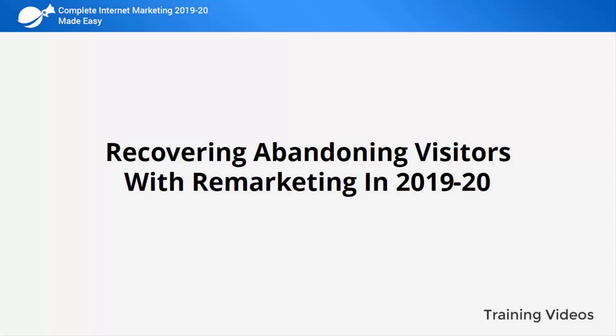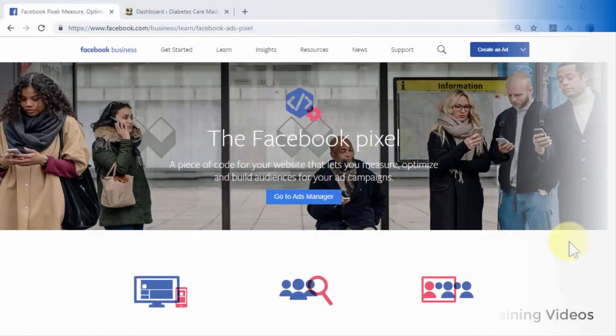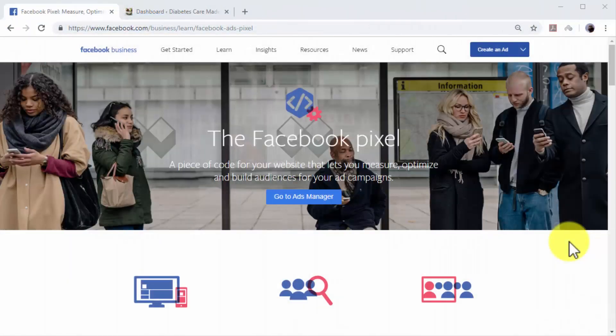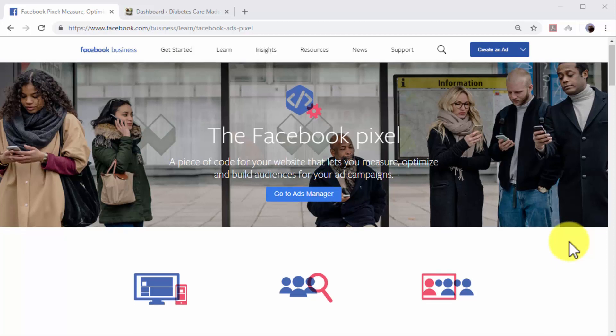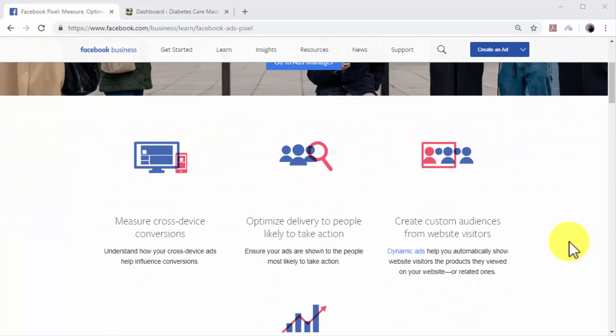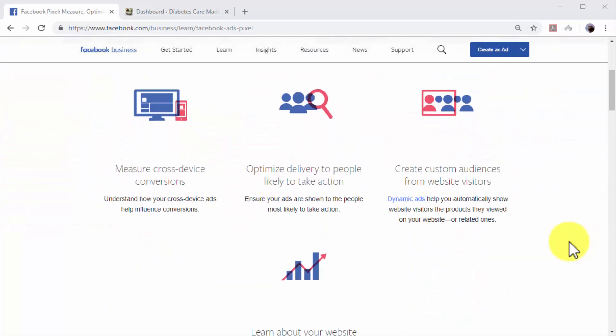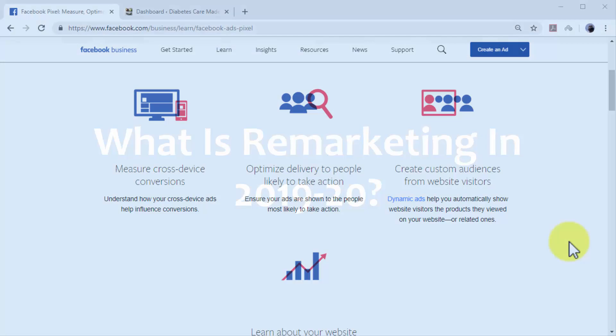Recovering abandoning visitors with remarketing in 2019 and 2020. One of the most painful challenges a complete internet marketer faces is losing visitors and leads. The good news is that remarketing is a crucial strategy to implement on any complete internet marketing plan.